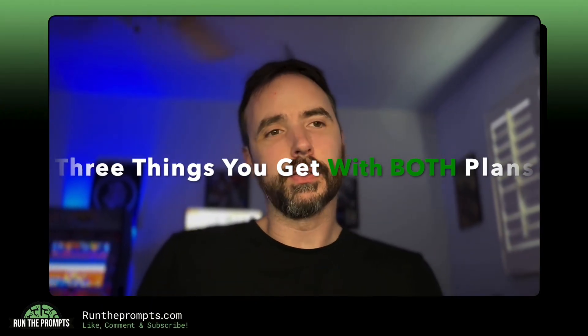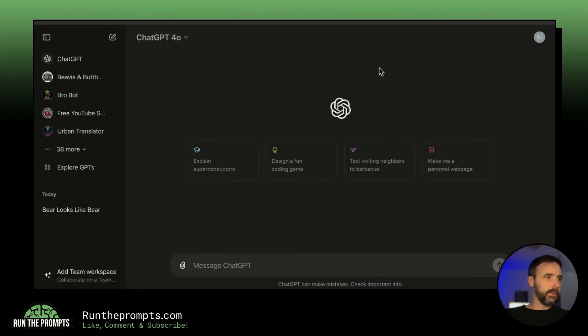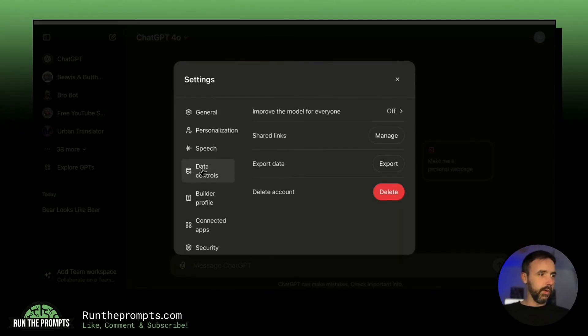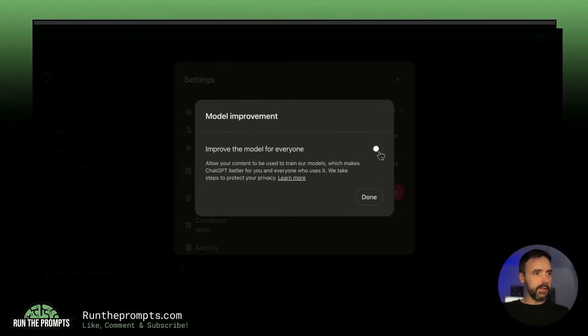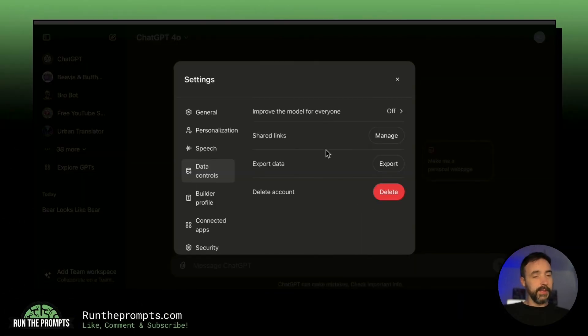Now we have three things available with both plans — free and ChatGPT Plus. First: this is a very common myth, but you can turn off data model training in both plans. You do not have to pay to turn it off. Go to ChatGPT, click the top icon, go to Settings, then Data Controls, click 'Improve the model for everyone,' and make sure that toggle is off.